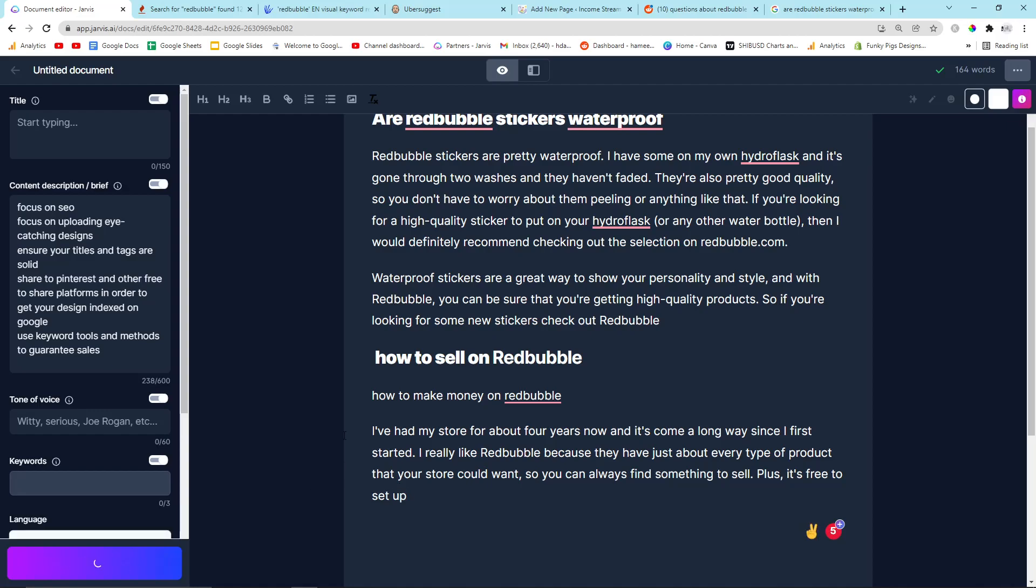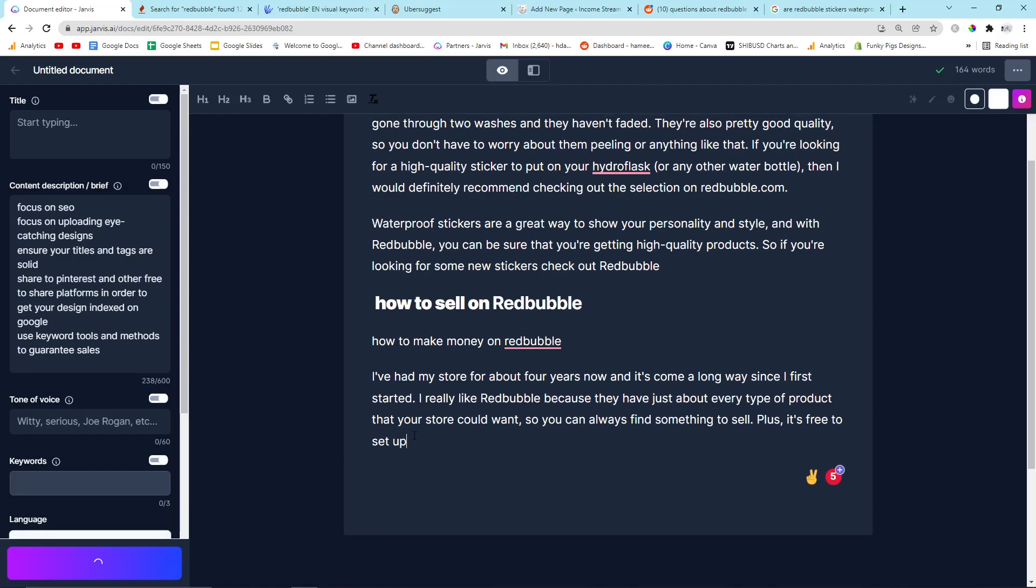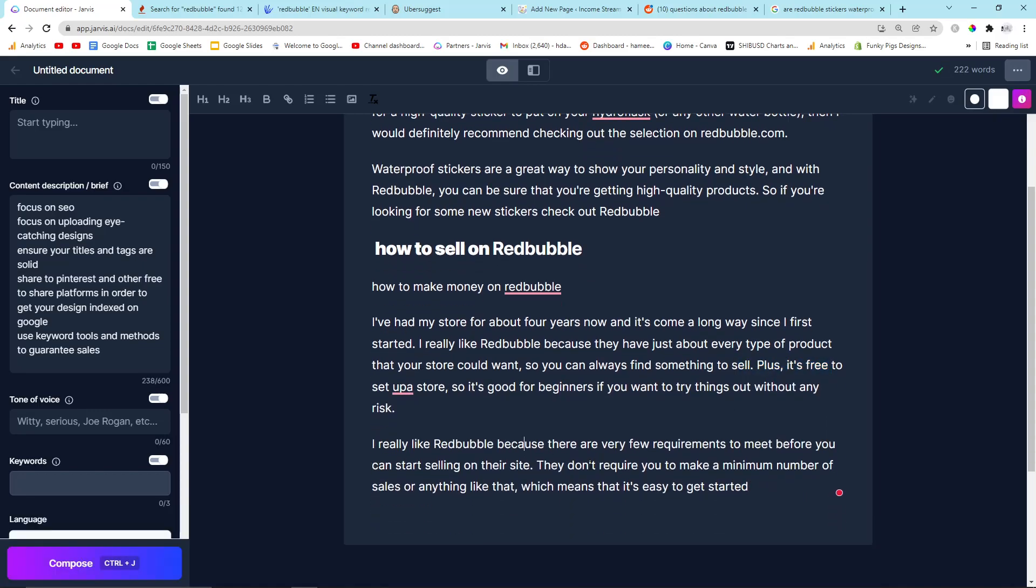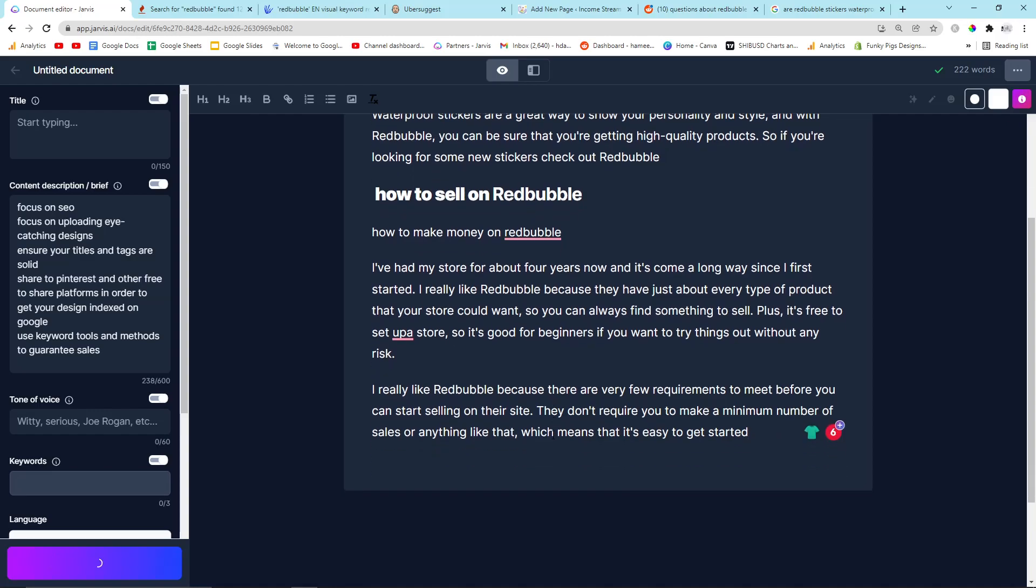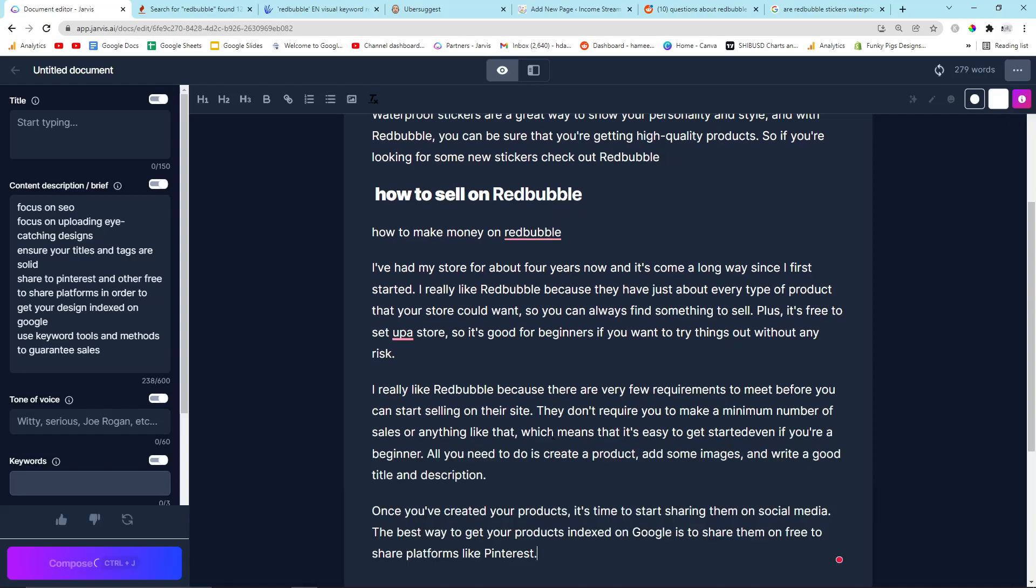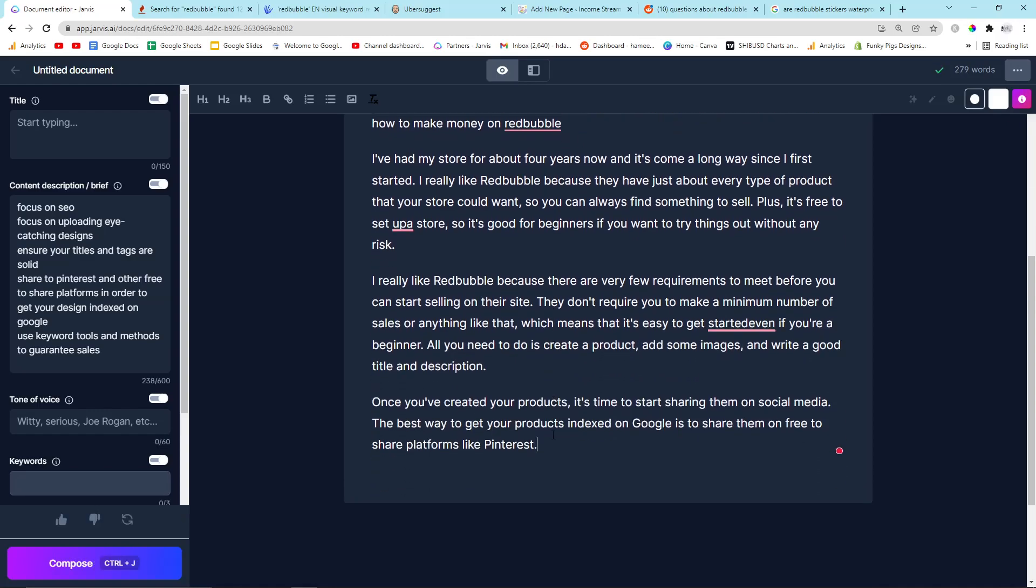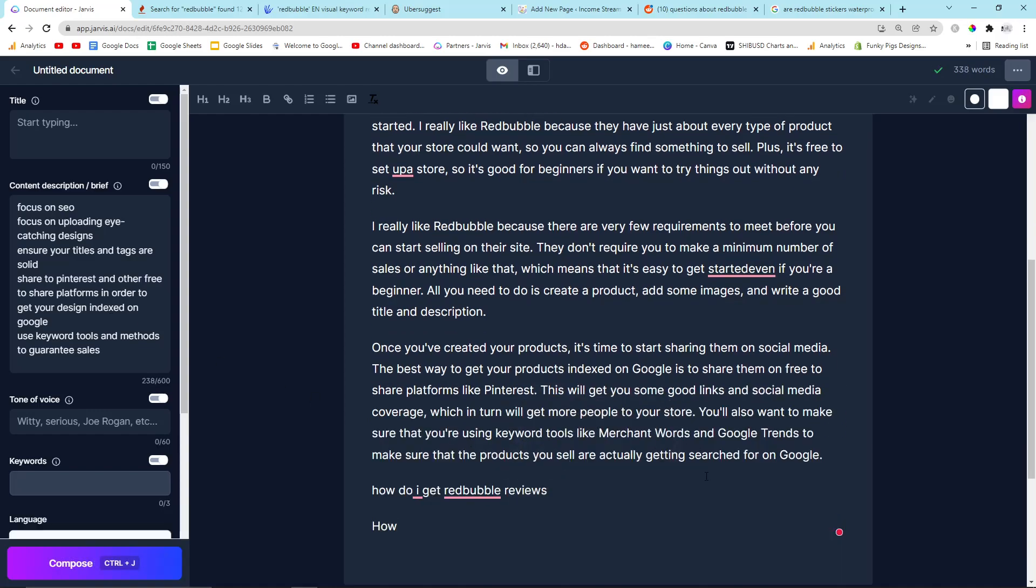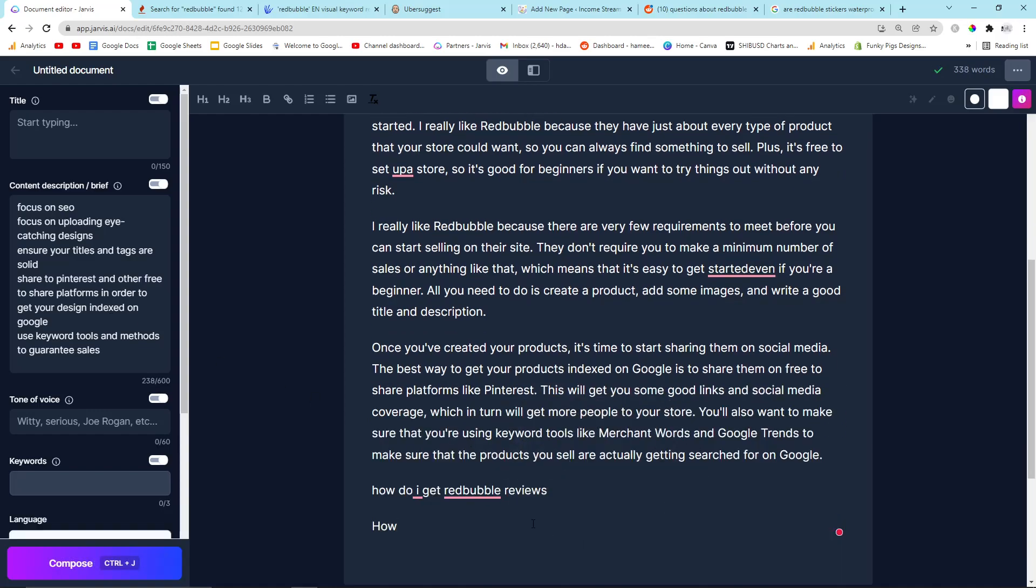It just isn't taking from my brief. I might just copy and paste my brief honestly at this point. Plus it's free to set up, that's a good point. That's a really good point. There are very few requirements. There aren't any requirements. Okay, good, good, good. Start to share on social media. That's exactly what I said here.